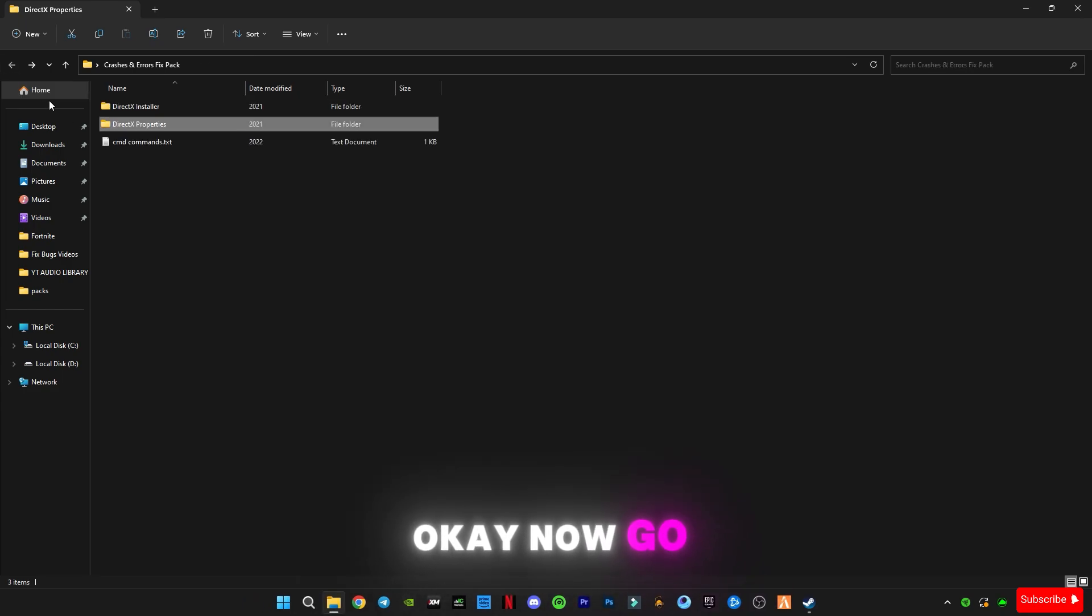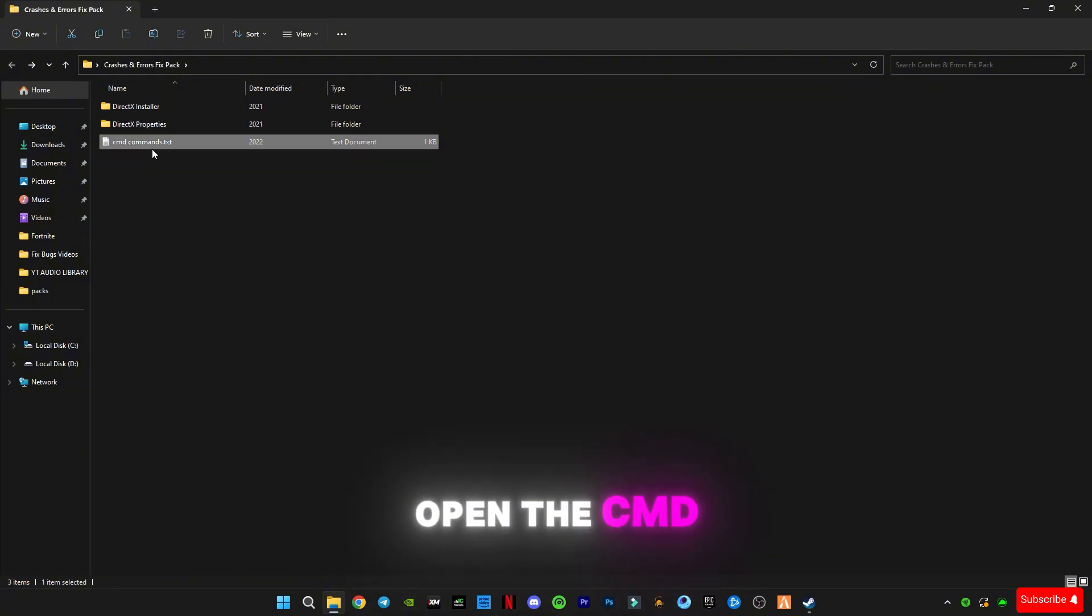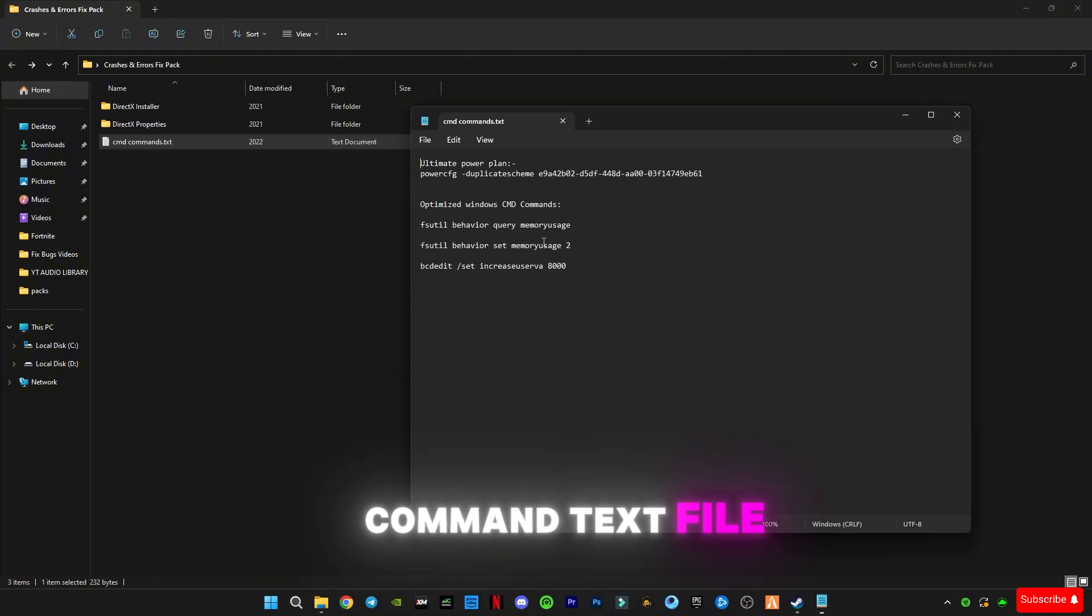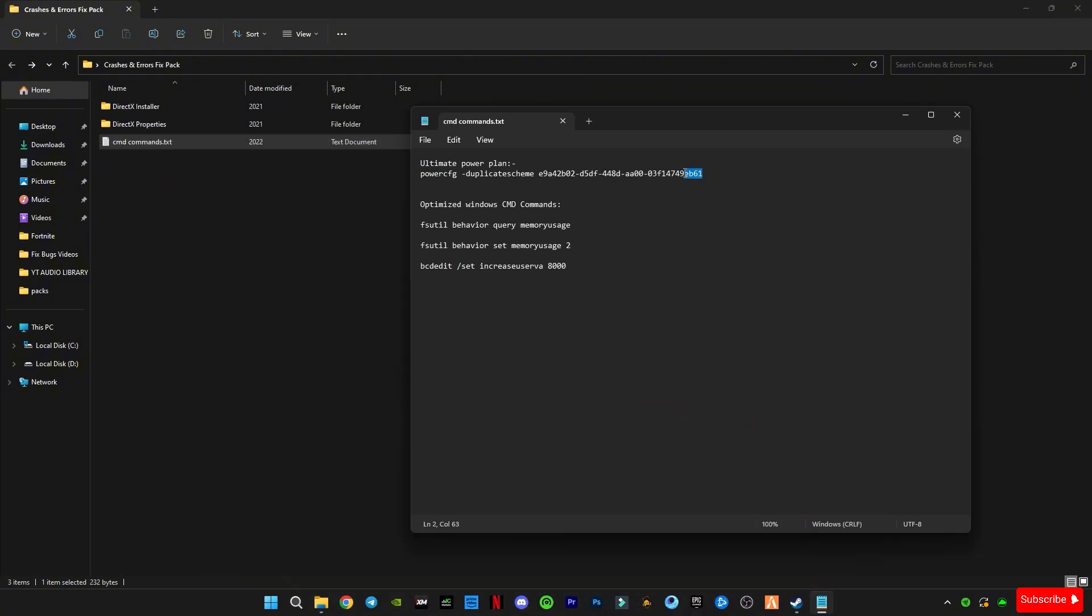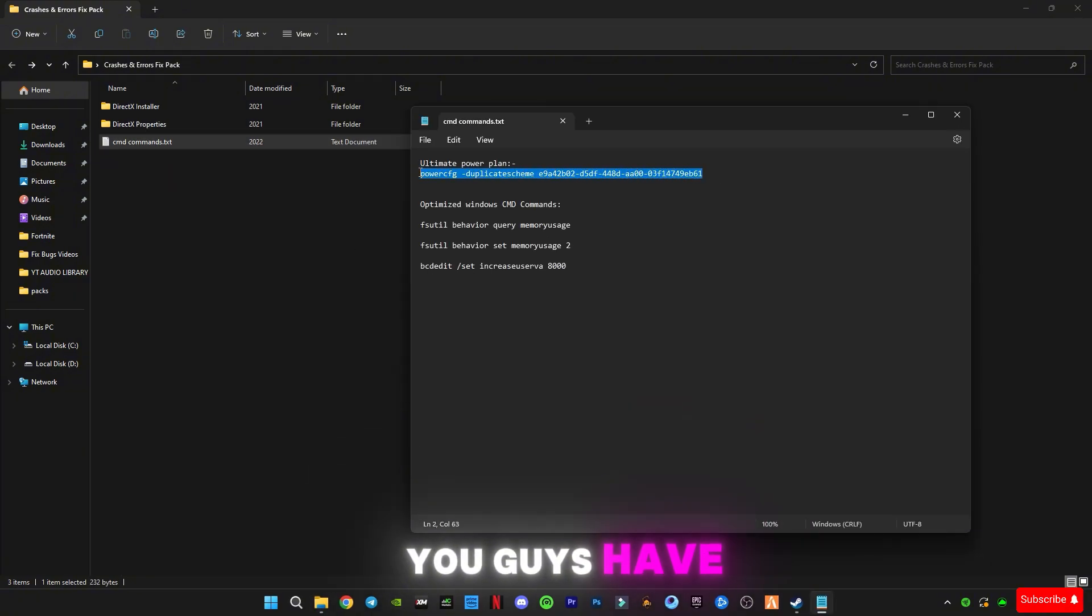Now go back and now open the CMD command text file. You have to copy the first command.